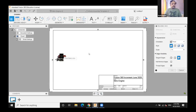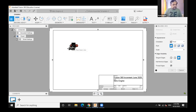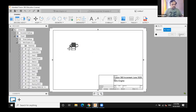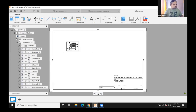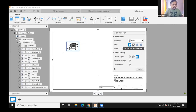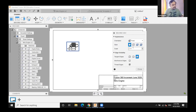By default, the base view is attached to your cursor and you can place it anywhere on the canvas. You can change the scale. Once placed, double-click to edit the view — change style, orientation, tangent edges, reference edges, thread edges. This applies to all views on the canvas, not just the base view.